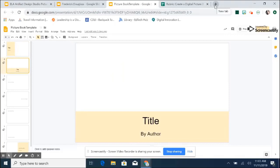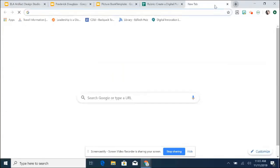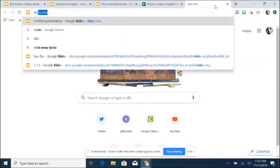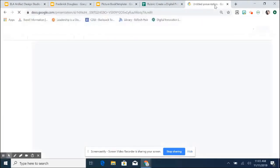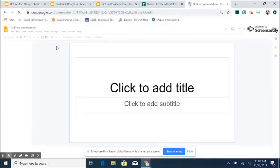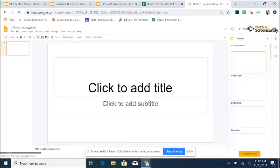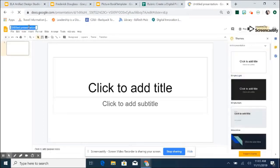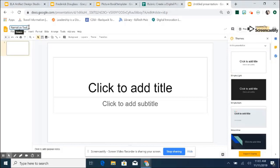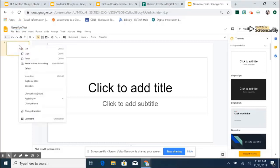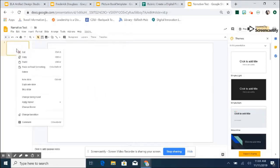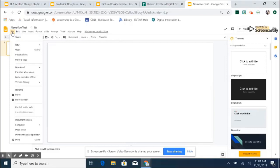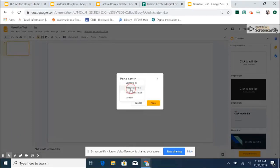In order for students to create the picture book on their own, in the Omnibox, they will type slides.new to land to a new slides presentation. Once they are there, students will change the title of their book and I'm just going to title this one narrative test just for the purpose of our video. After they have done that, they are going to apply a layout. I like blank for cover art and then they are going to change the size of the page by going to file, page setup, custom.